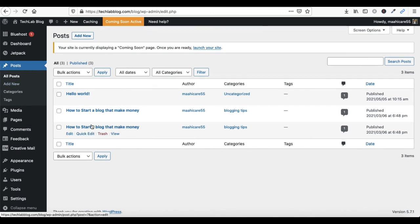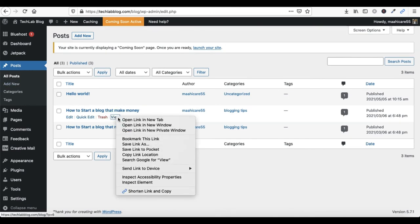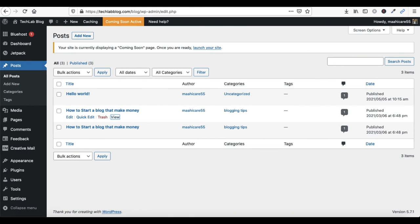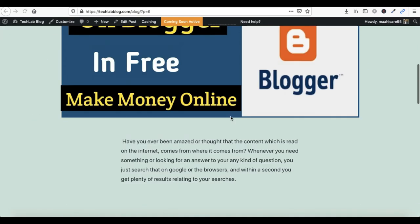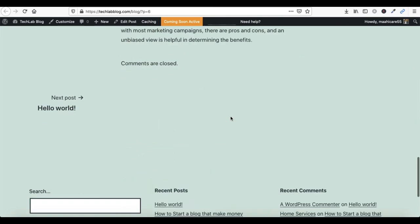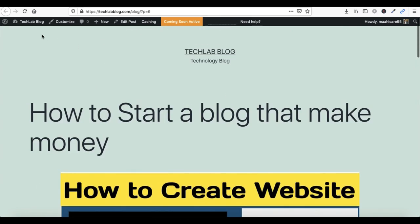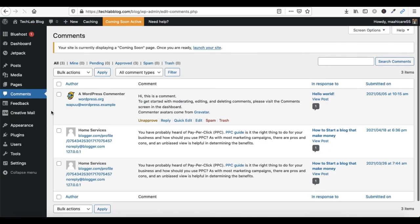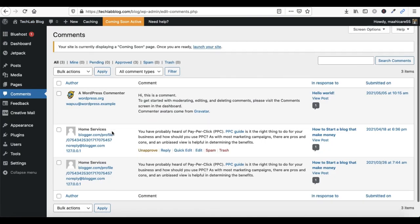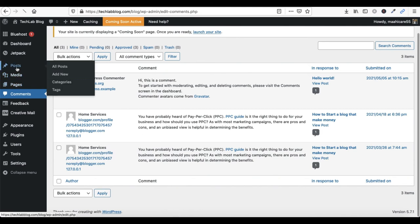Now go to Posts and check your posts here. You can see your post is shown here. Click on View in a new tab. See, your blog has been imported already — your comments are showing here as well.